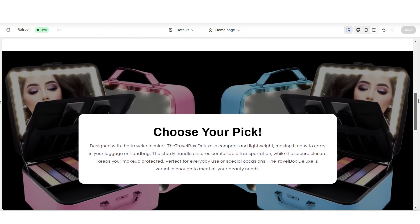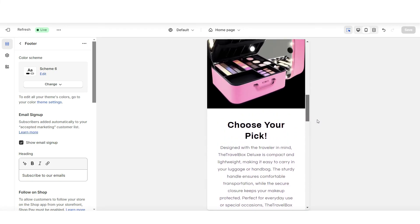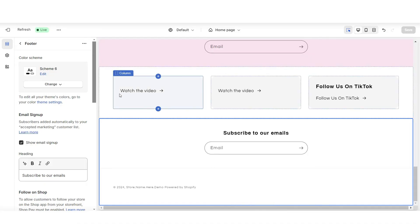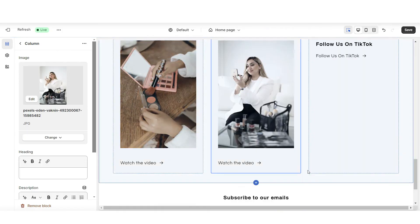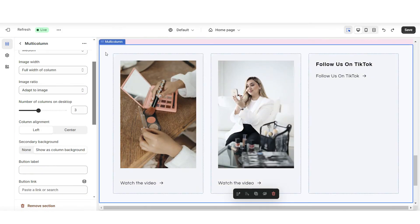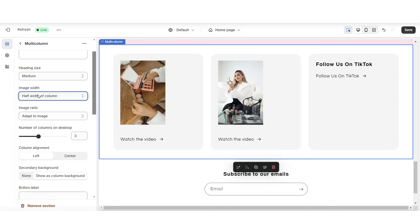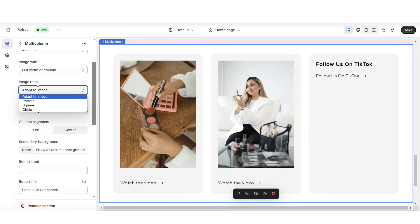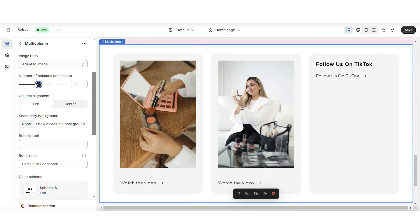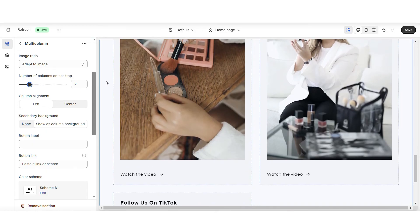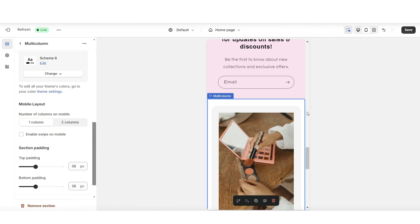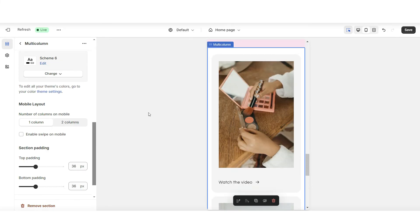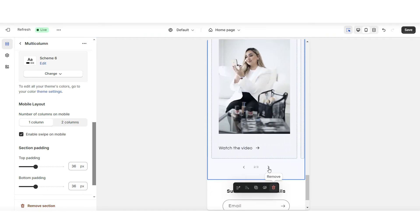Once you're done, here's how the website appears so far, and here's how the mobile version appears. Next, I'm going to scroll down and here I'll be adding those video covers to this featured TikTok section. When you click on this multi-column section, here under image width, this is where you can adjust the size of the display of the pictures. You also have the option to change the image ratio and increase or reduce the number of columns on desktop. I'm going to set this to two columns on desktop. You can also enable swipe on mobile so customers can swipe through each of your featured posts.